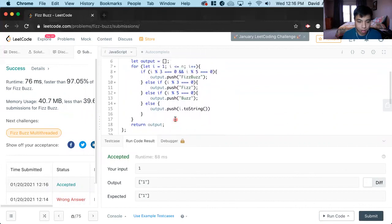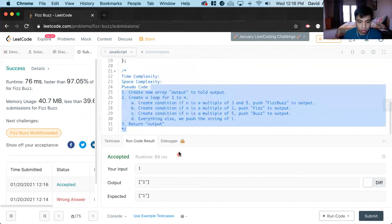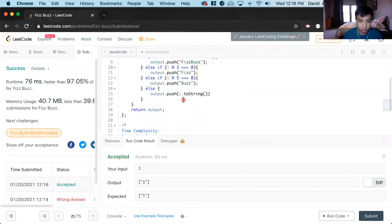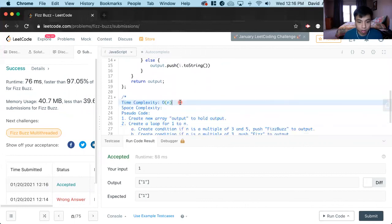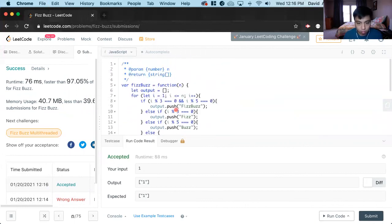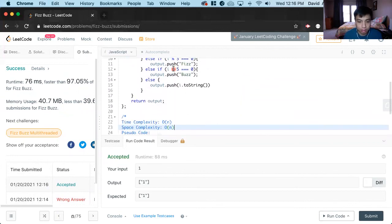So the time complexity will be O(n). And also the space complexity as well, because we'll have to loop through everything — just one loop — and this array grows longer the longer n is. That's it, thank you, I will see you next time.